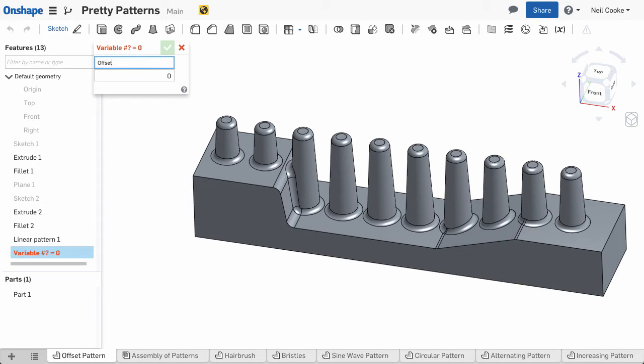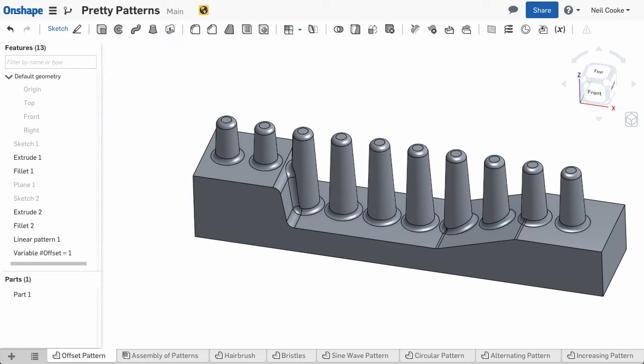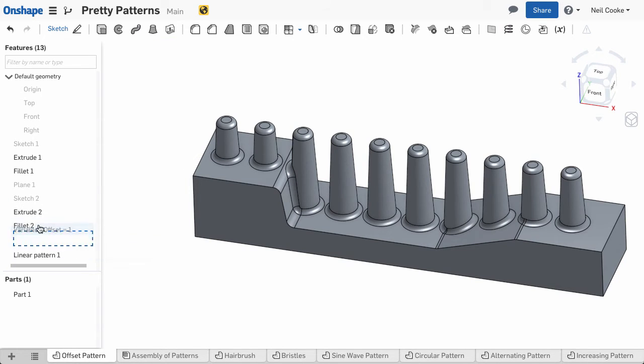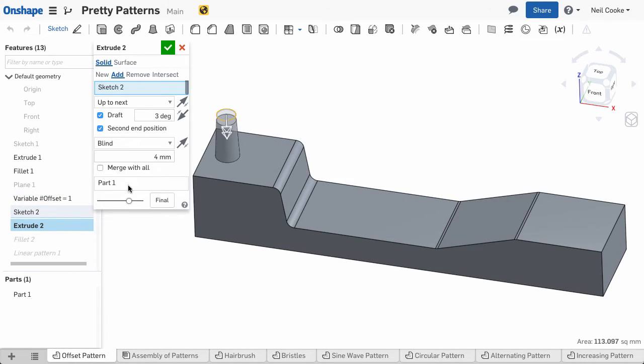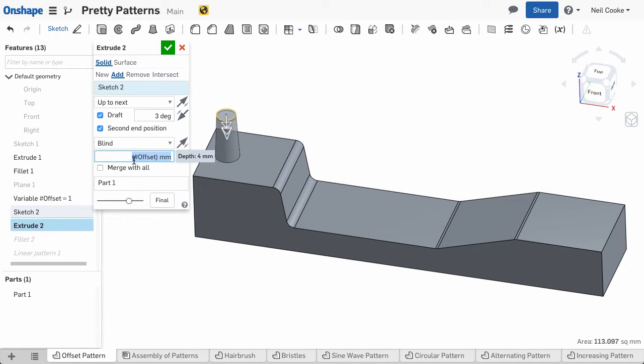When we first introduced variables, there was some confusion over why we create them as features and why they have a specific order in the feature list. First we'll reorder this variable to before the extruded boss feature, then edit the extrude to set the second direction value to be equal to the variable called offset.